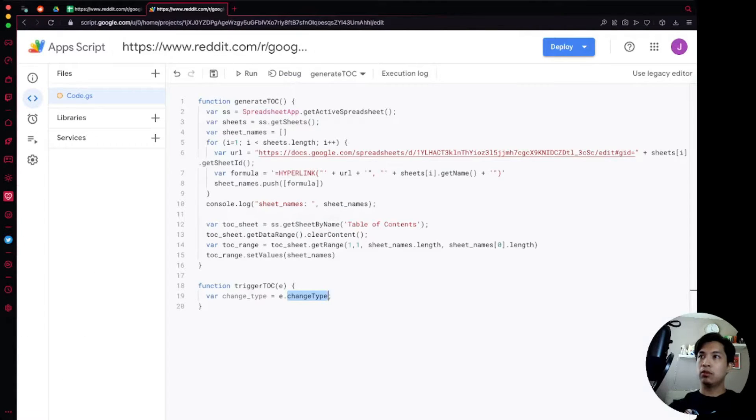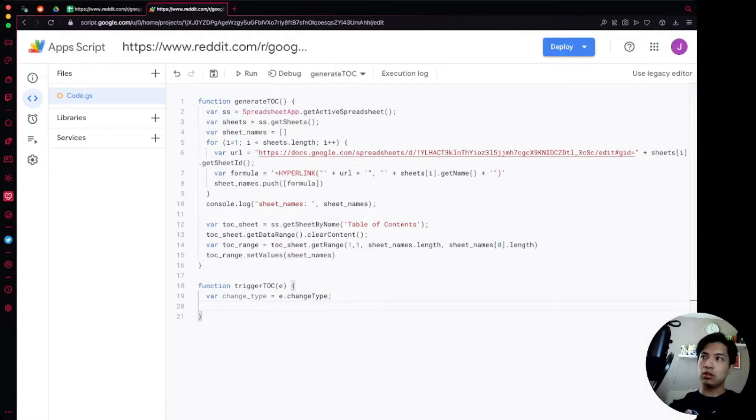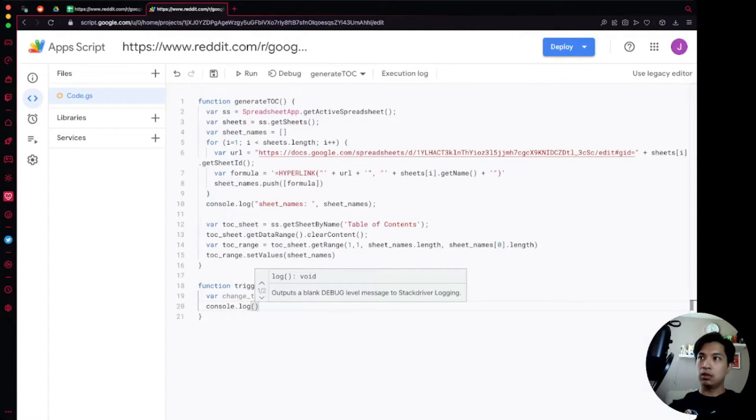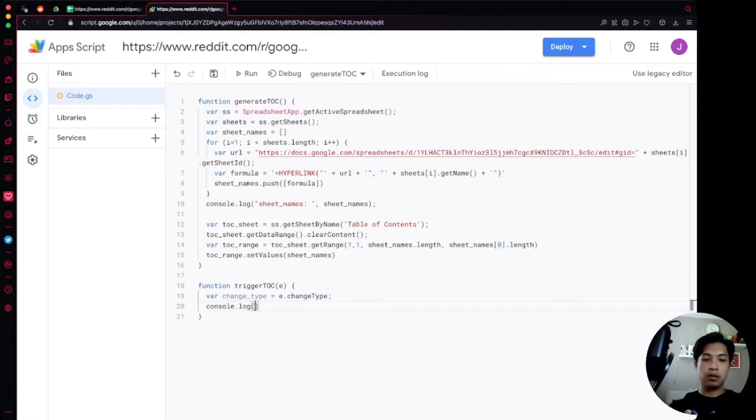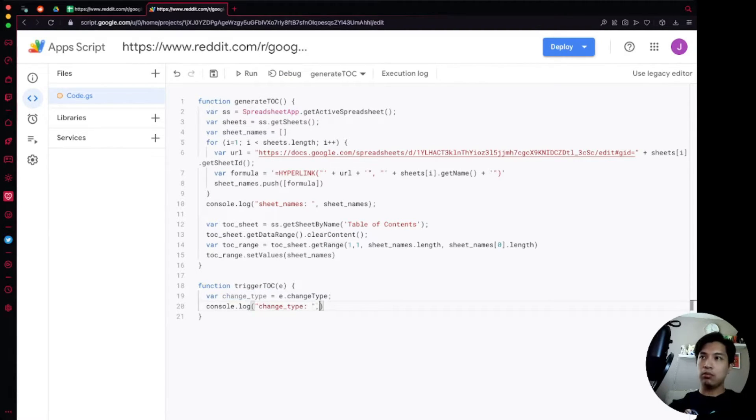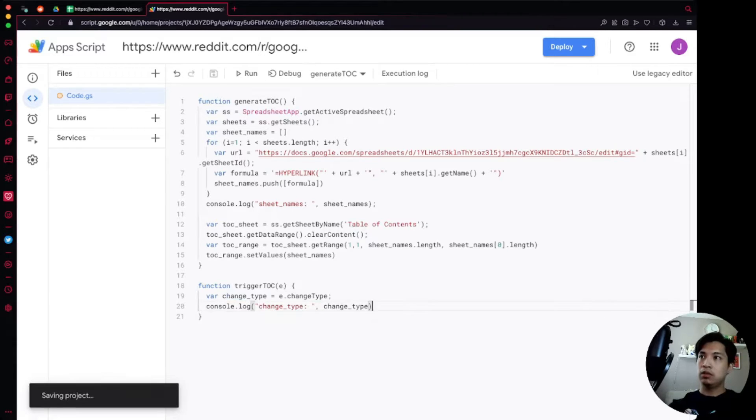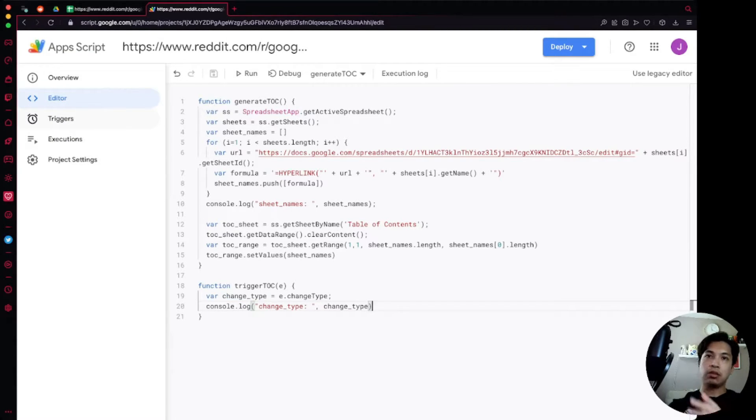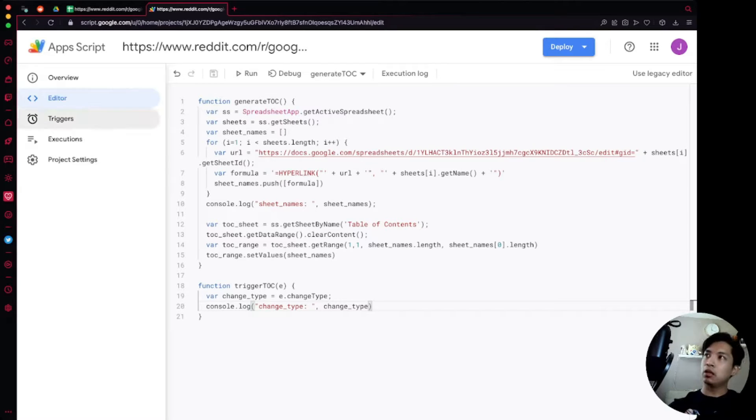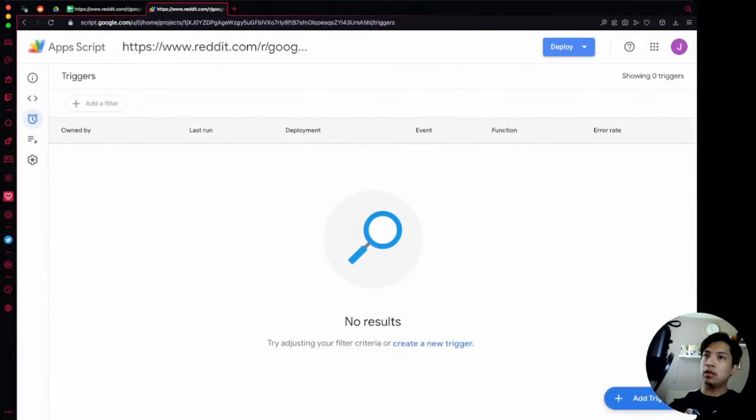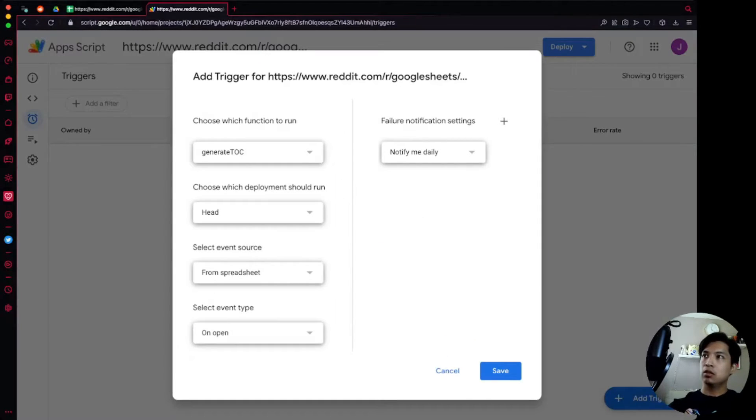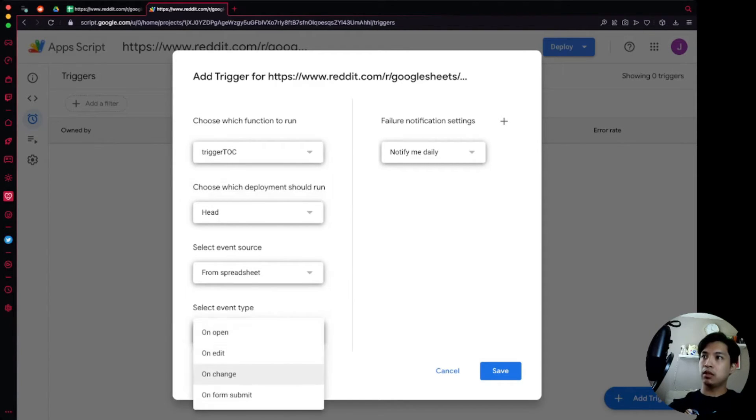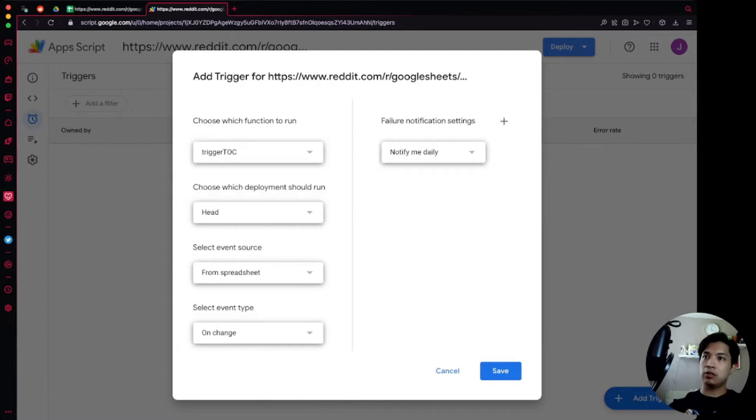Going back over to our code, let's just make sure this is working properly. We're going to do console.log and then we're going to say changeType. So changeType, we'll add a colon there and make it easy to read. Now what we're going to do is we're going to go over to the Triggers option up on the upper left over here, click on that, we're going to add in a new trigger. TriggerTOC from spreadsheet, event type is on change.